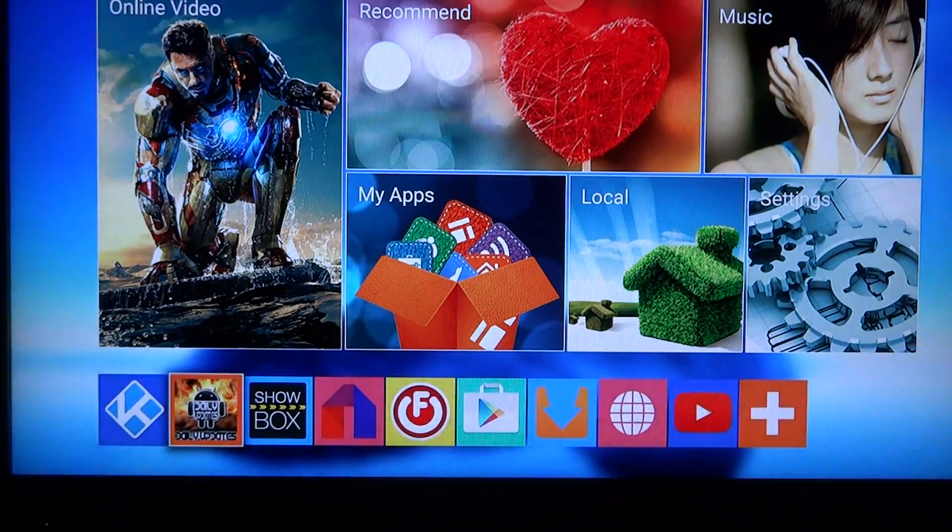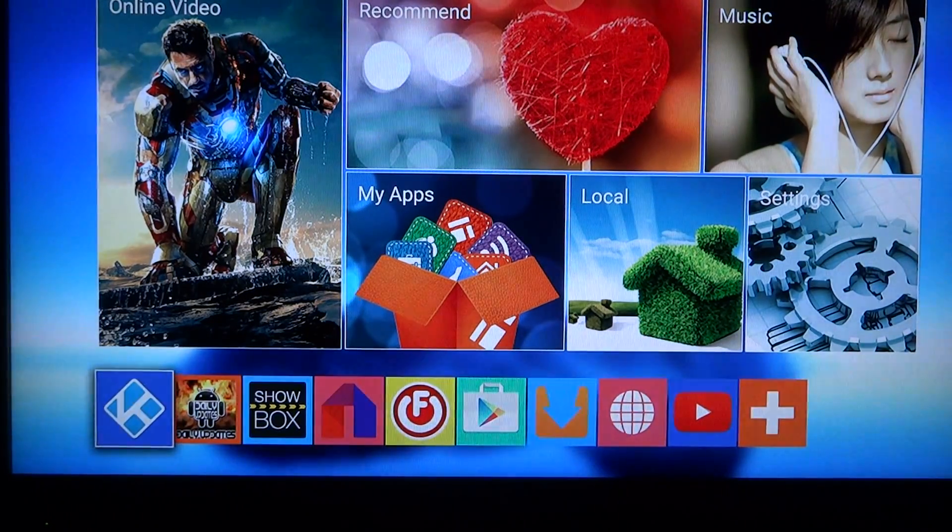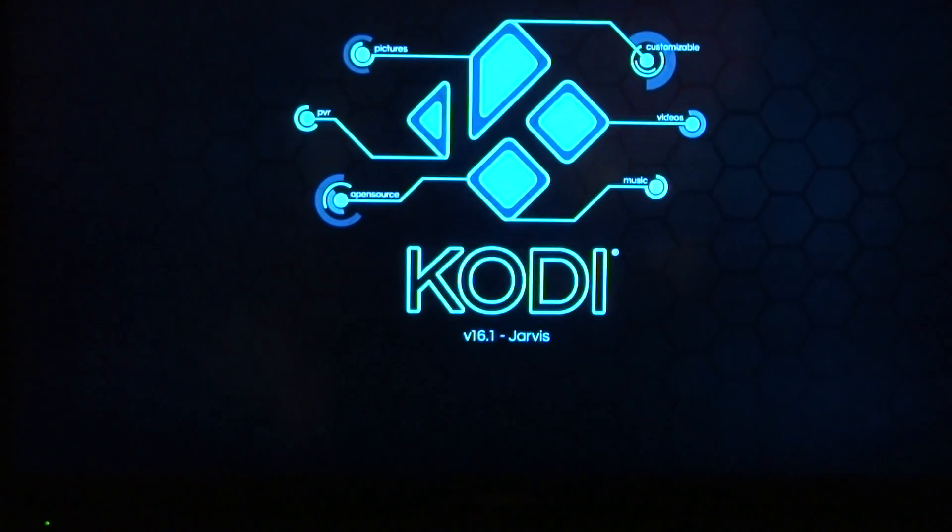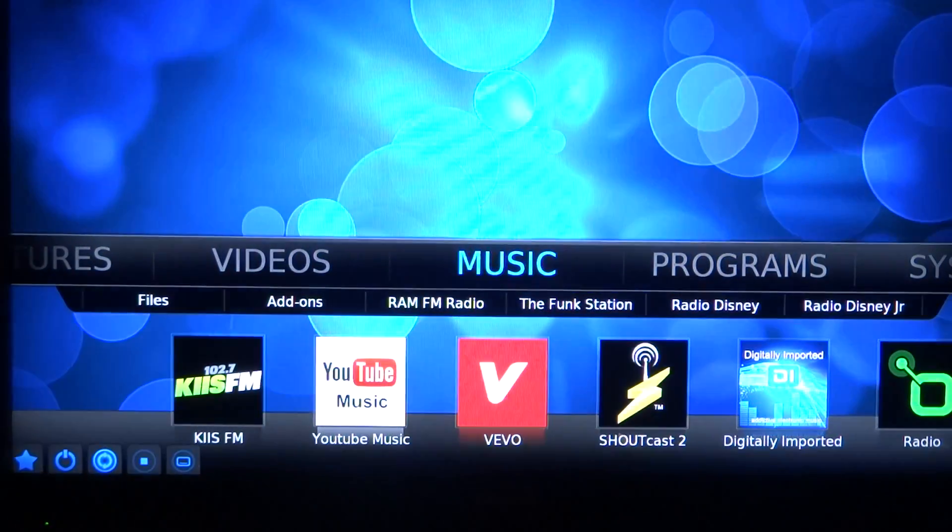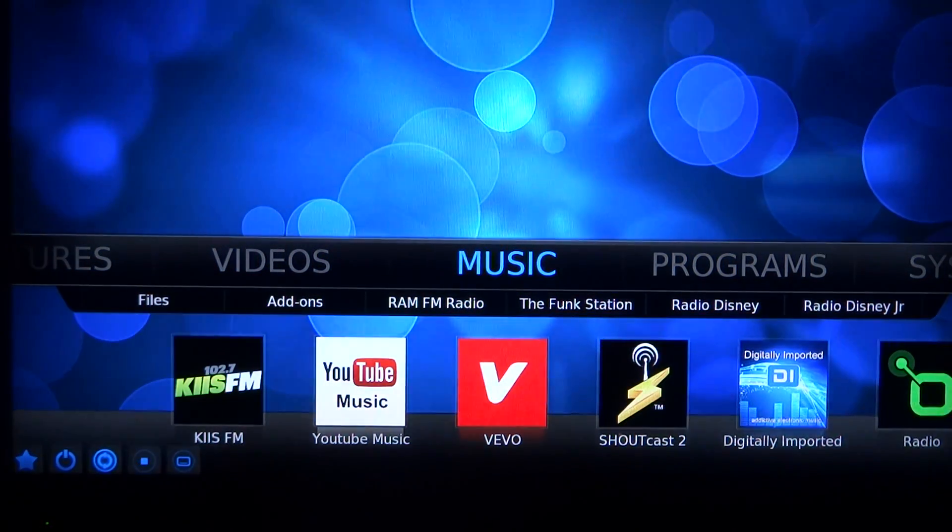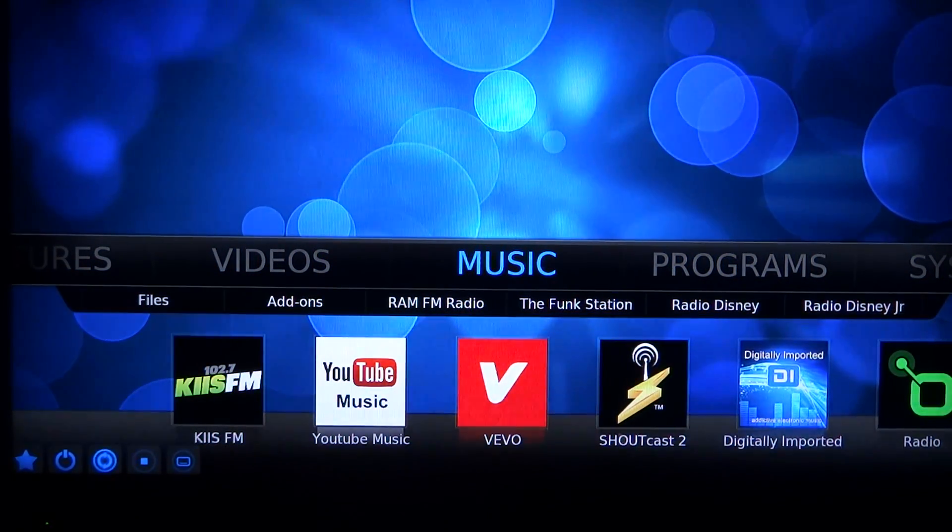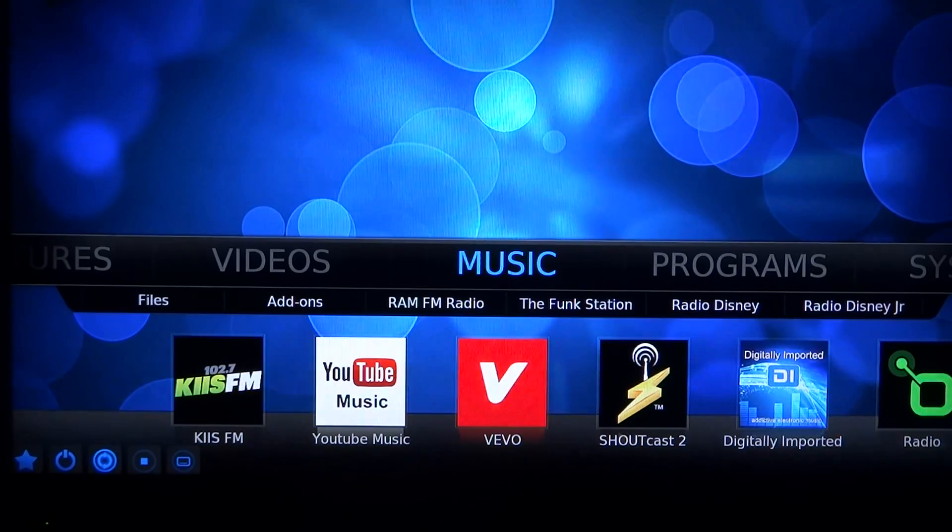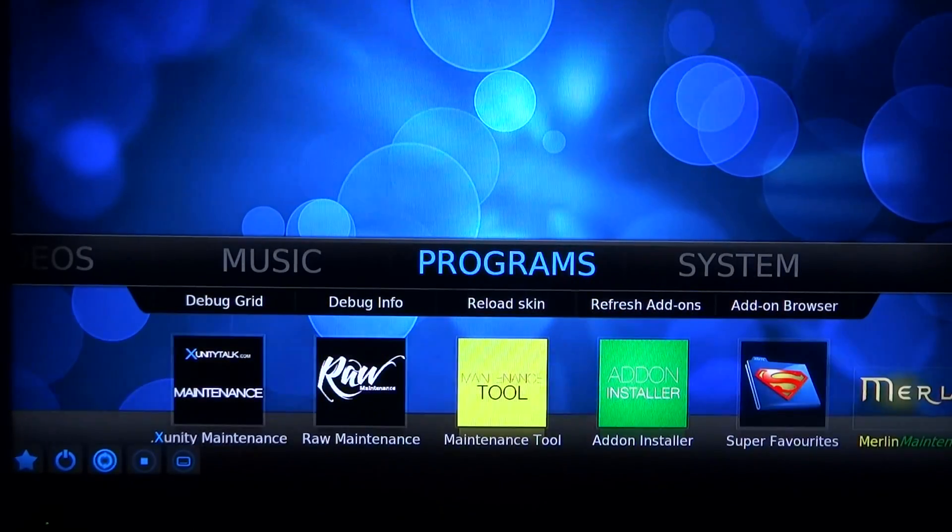Hello from Android Future TV. We want to make a quick video and show you how to clean your system. We use Jarvis 16.1 Kodi and we suggest that every two to four weeks you clean your system.